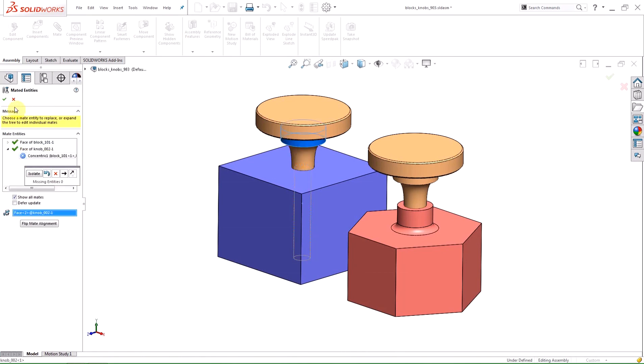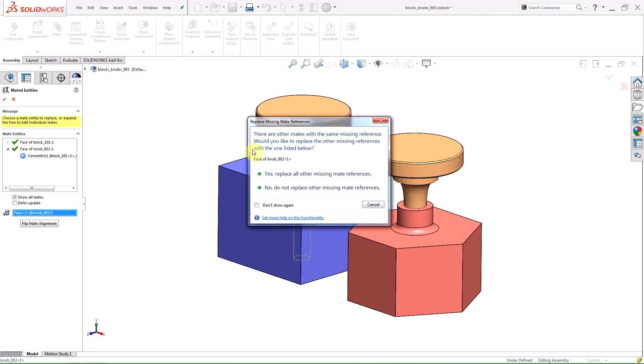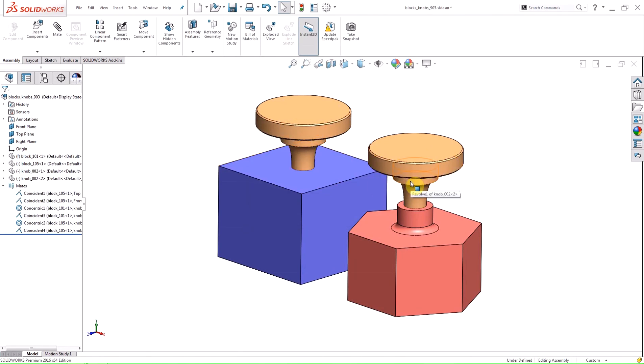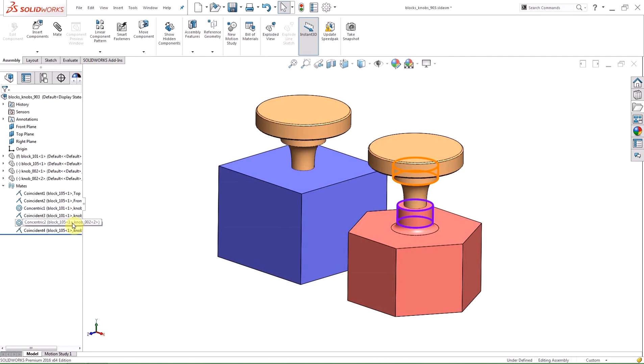I'm prompted with a dialog box asking me if I want to replace the other missing references with the one listed below. Hitting the yes button will replace the missing face with the selected face for all the mates that reference that first cylindrical face.